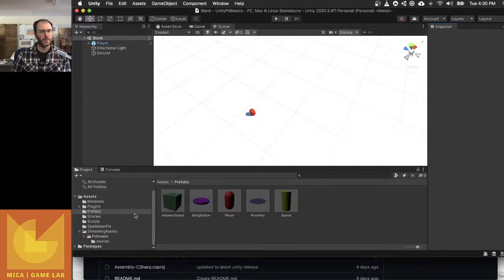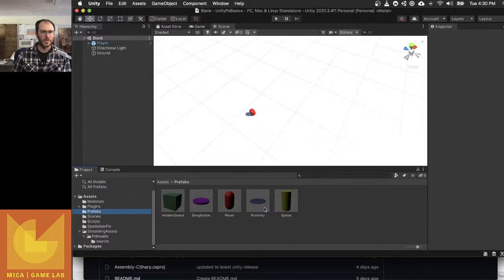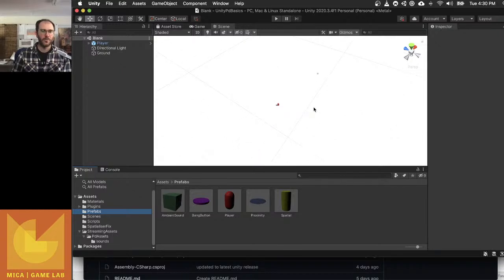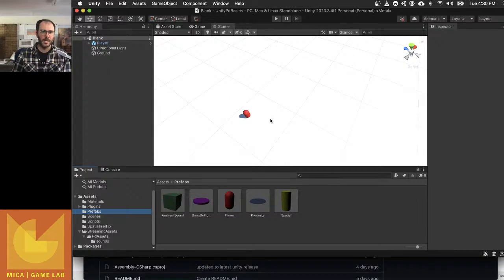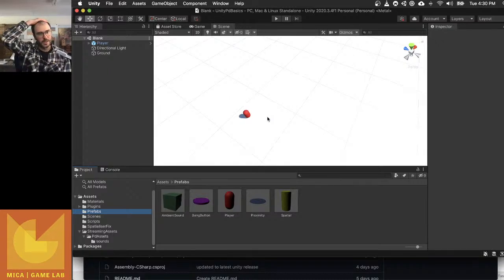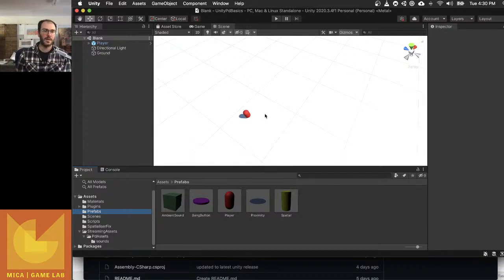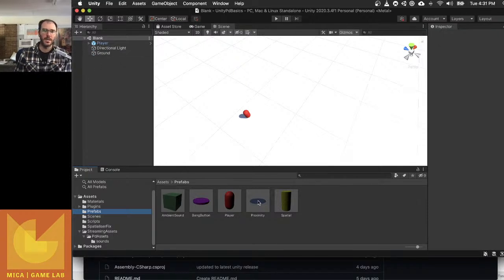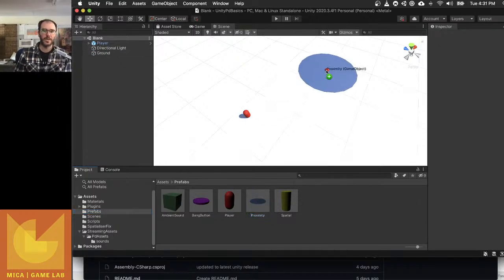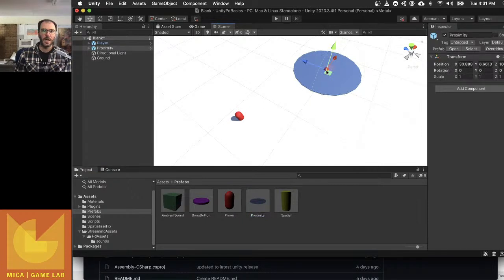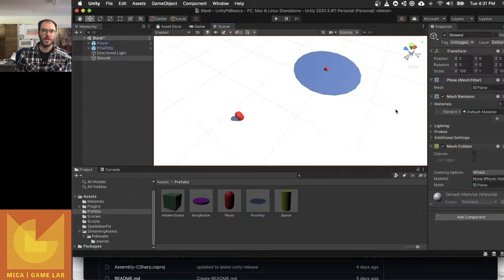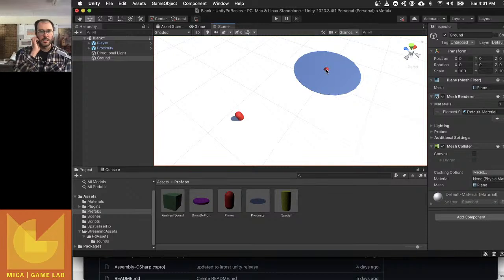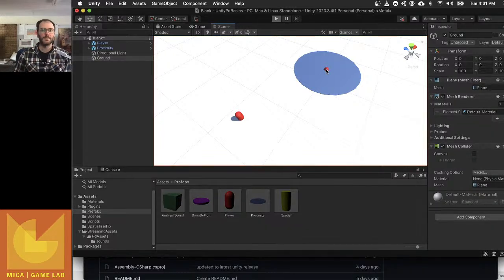I have a prefab in here that's called Proximity, so it's all pre-done for you. I'll show how it works and then explain a little bit how it works, and then you can kind of tear it apart however you like. I'm just using the blank scene here. If I take my prefab called Proximity and pop it in here, it makes a blue circle with a little red dot in the middle of it.